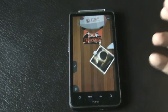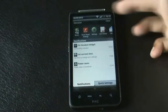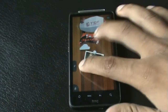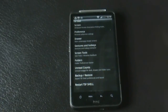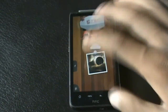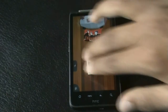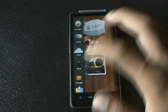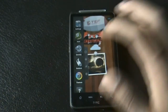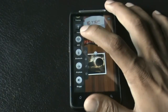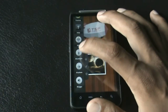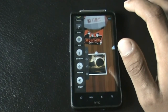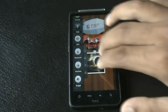You can swipe down with two fingers to get the notification bar, swipe in with two fingers to get the settings of the launcher, and swipe right or left with two fingers to get additional settings. You also get different quick links to enable or disable Wi-Fi, Bluetooth, turn your phone into earphone mode, and many other options.